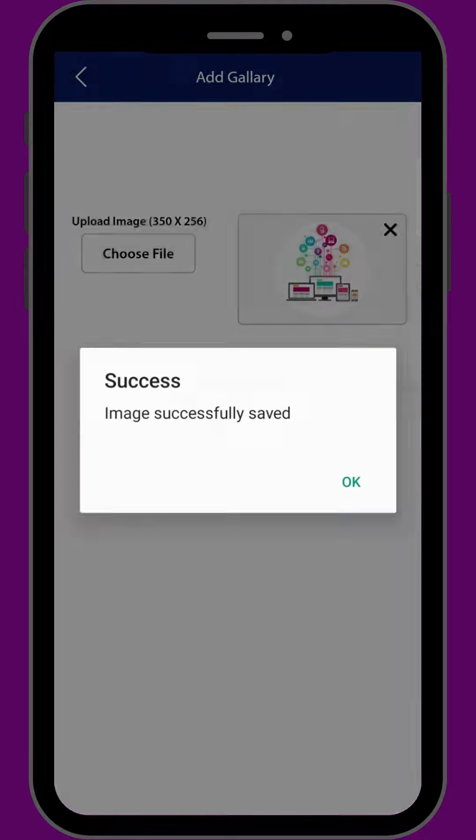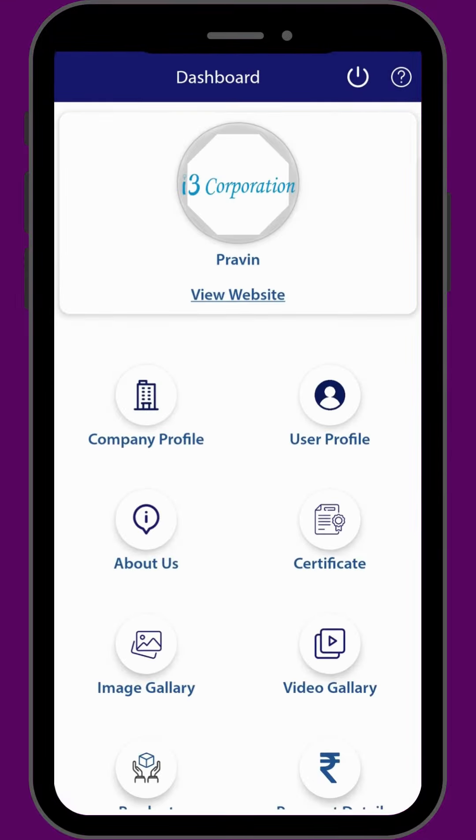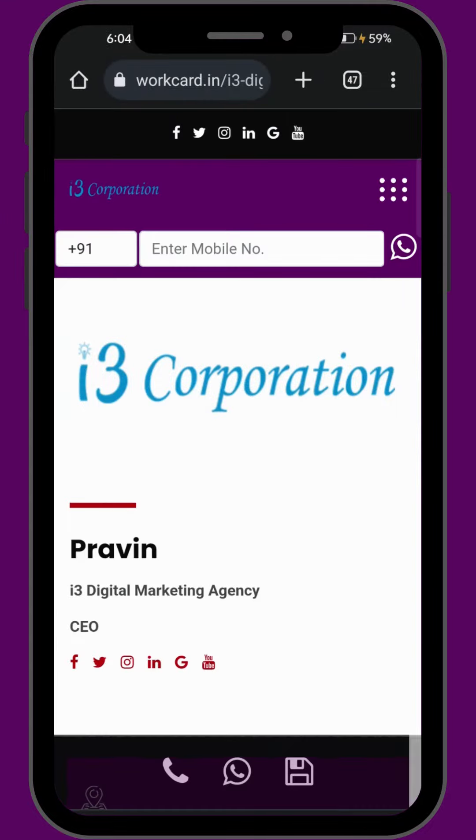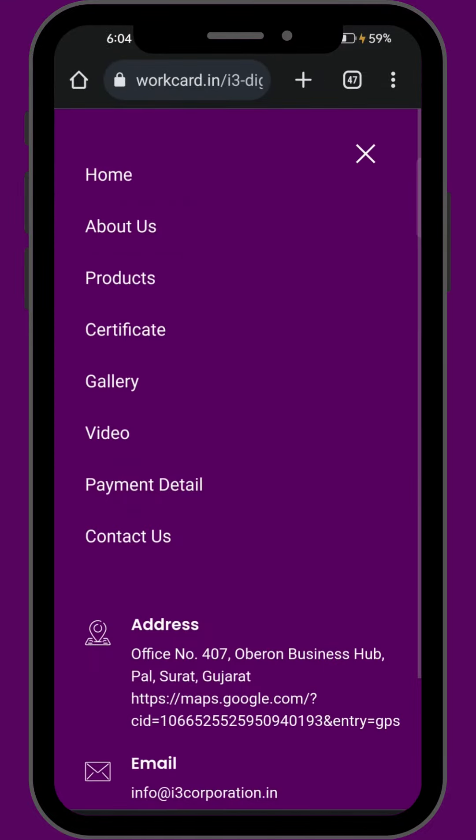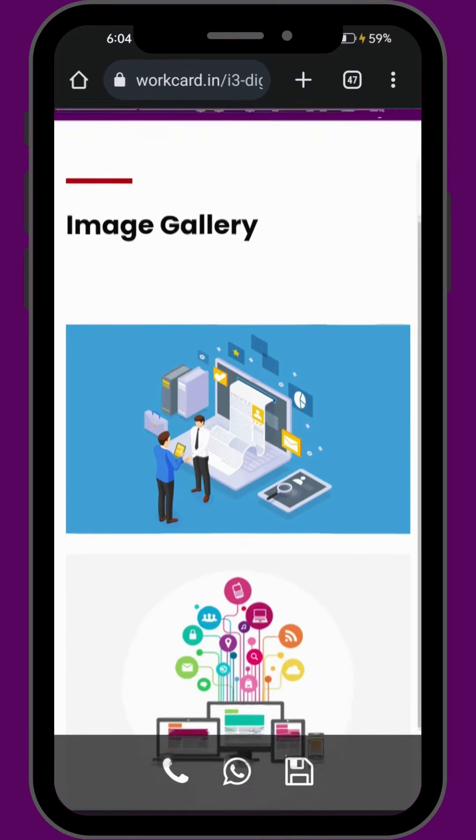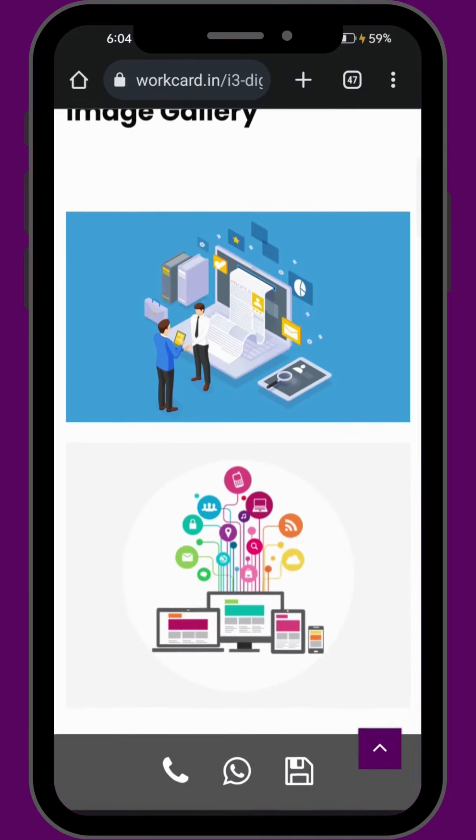Now we will see the images uploaded in Image Gallery of WorkCart. Click on View Website, go to Gallery page. Here you will find all the images uploaded. I hope this video helps.